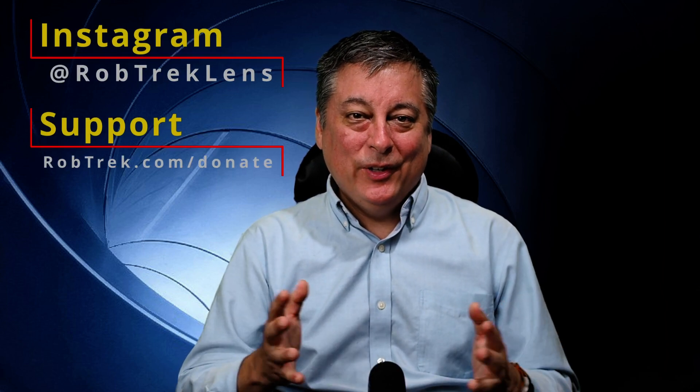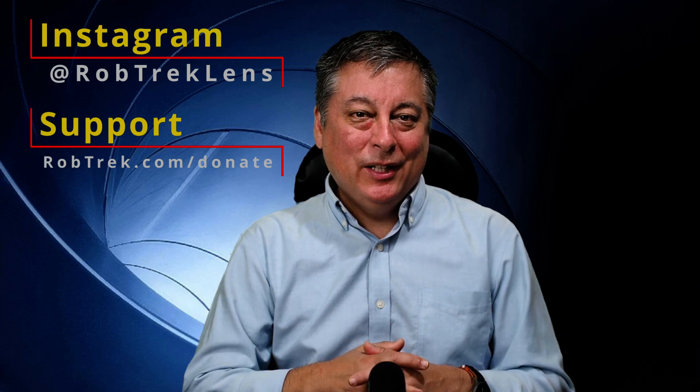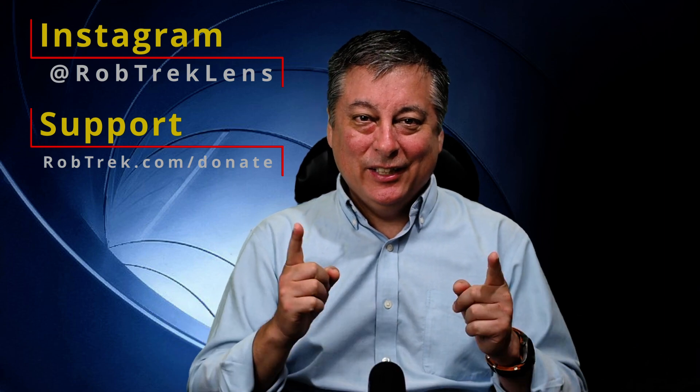So thanks for watching. I hope you found this helpful. If so, hit the like button, subscribe. But either way, I'll see you again soon.